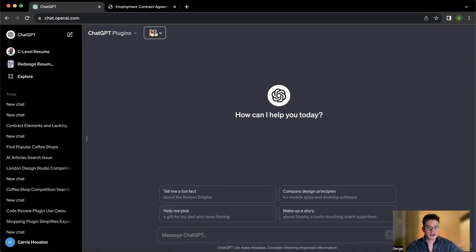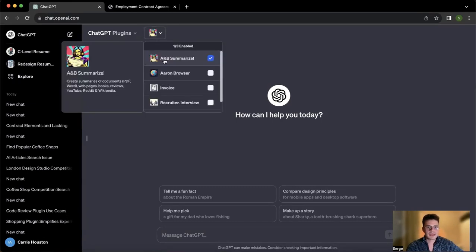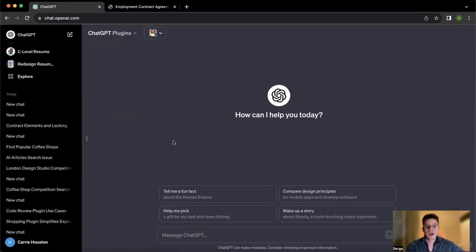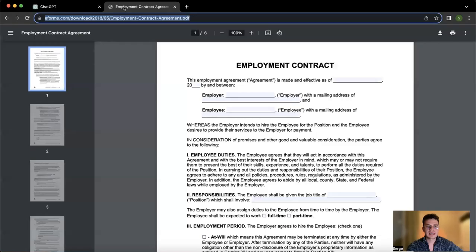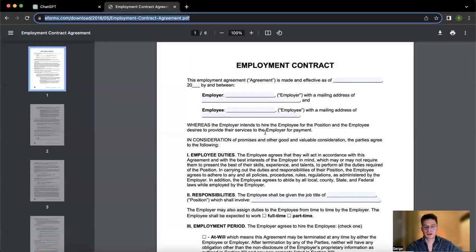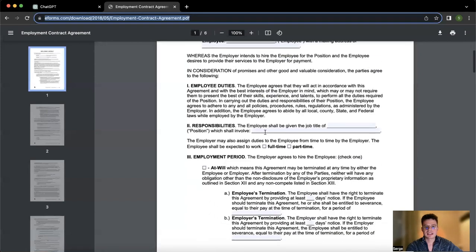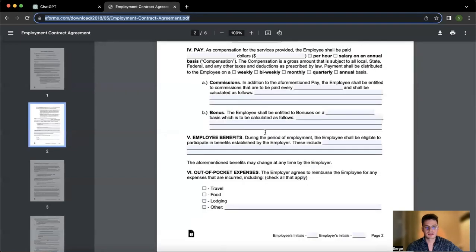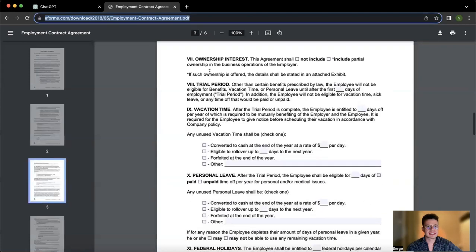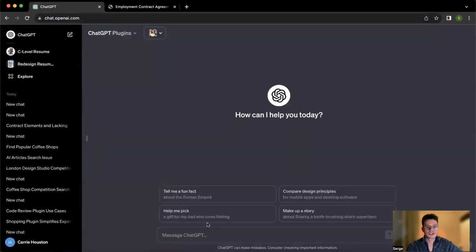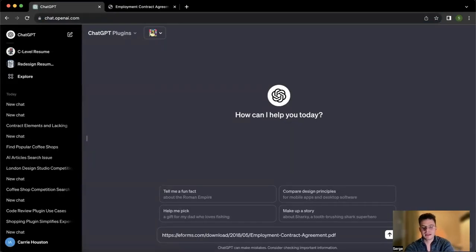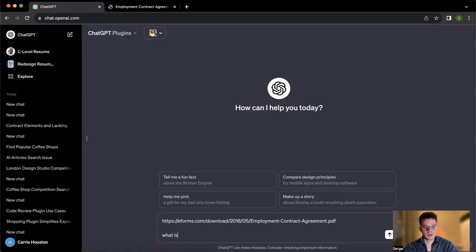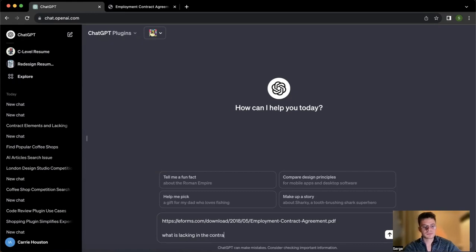So the first one is going to be A&B Samurais. I think most small business owners are also handling the legal part of their businesses. So here we have an employment contract and sometimes you're not really sure if that is a good contract, if you need to add something or if something is lacking. So what we can do here is simply copy paste the link to your PDF contract and ask our plugin what is lacking in the contract.